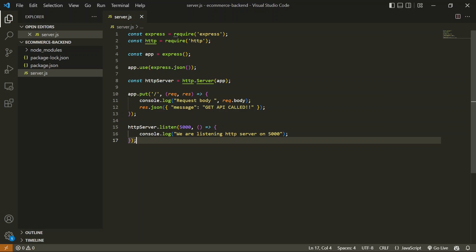We are working on an ExpressJS application. In the last video we talked about all the best practices we should follow while designing an application or designing an API. In this video we are going to make some changes in our application — we are going to create a folder structure that will help you maintain and manage your code very well. You should watch this video to understand how you should design your web application folder structure so that it is very easy to use and access any API at any point.